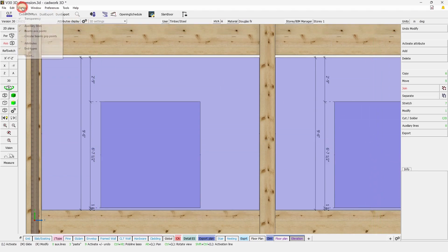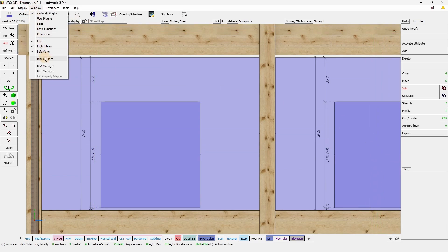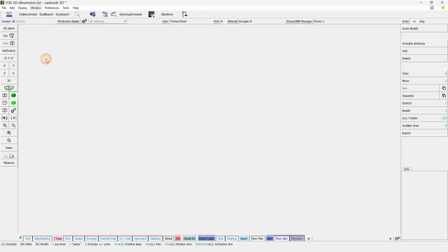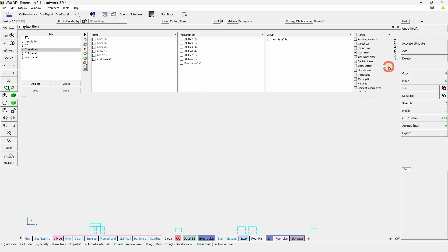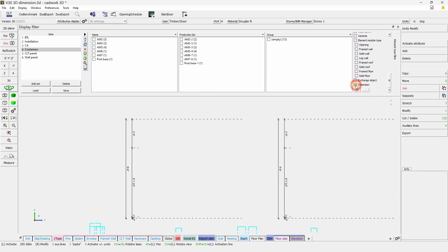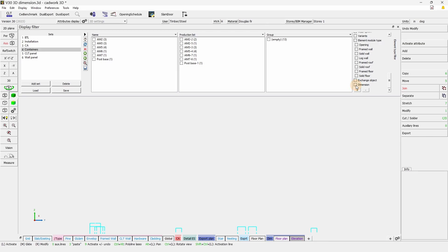You can also here come to window and display filter, and you could create a set with your dimensions, for example. Or you can simply use that to recall them if needed.